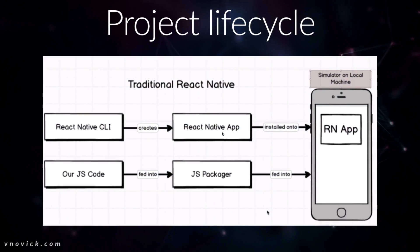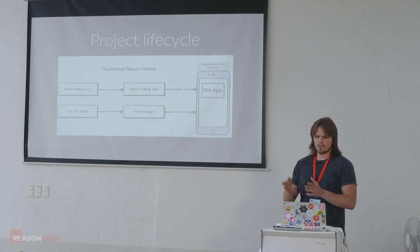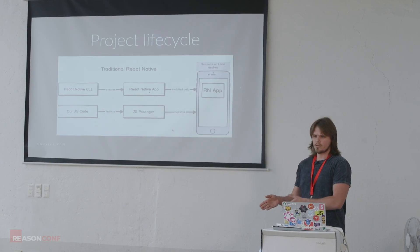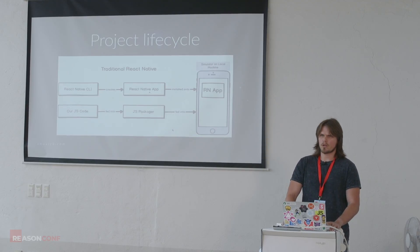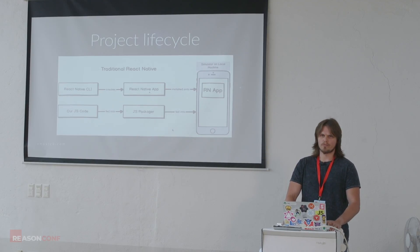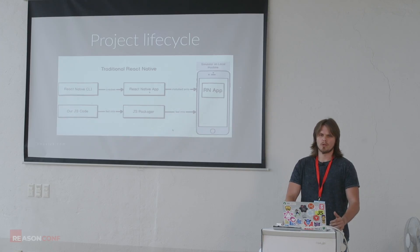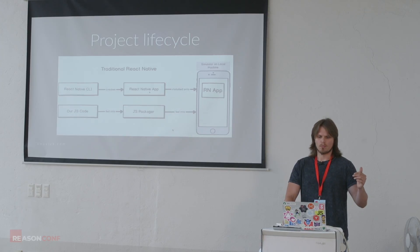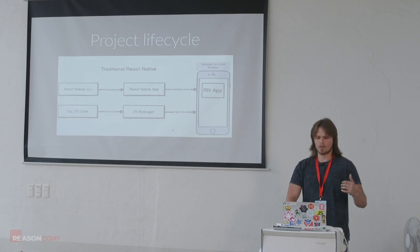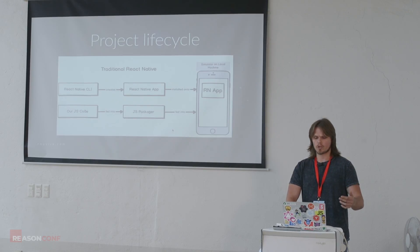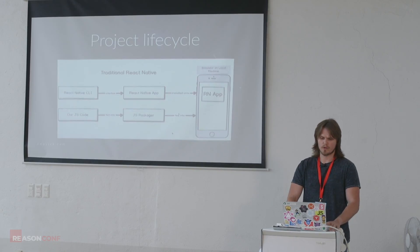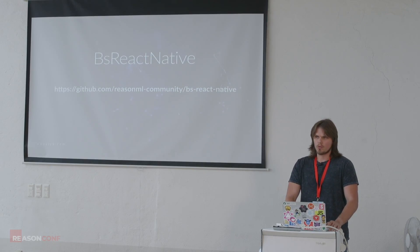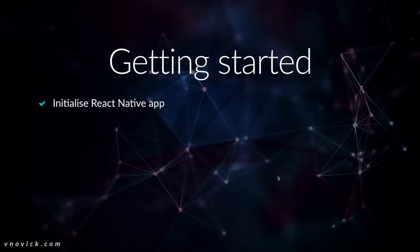In terms of development and development experience, right now when you execute React Native CLI, it basically creates a React Native app installed onto your phone. Your JavaScript code is fed to JS Packager that is fed into React Native app. So for our use case with Reason, we have obviously Reason and BuckleScript which emit JavaScript code that is fed into Packager and fed into the app.